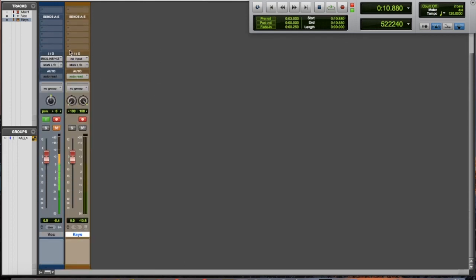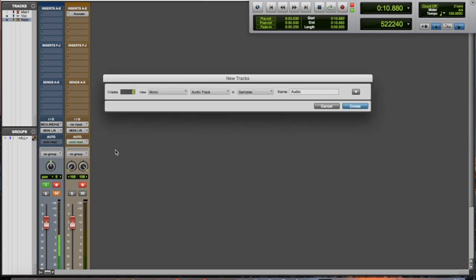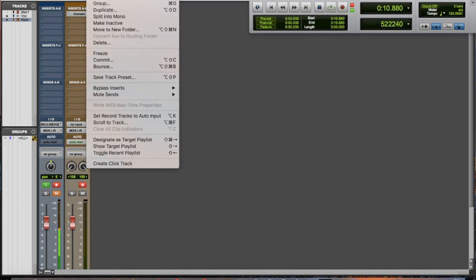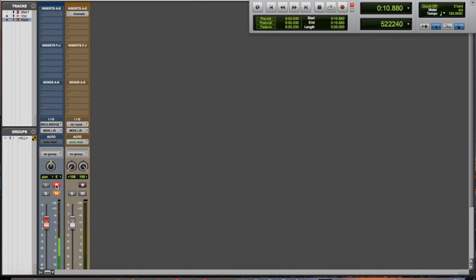Just a quick overview: shift command N creates a track, and you can change that here. You can also do that by hitting track and go new. Then we have to record enable whatever we want to record. We have to hit this little circle inside the square and that'll make it where you are ready to record.